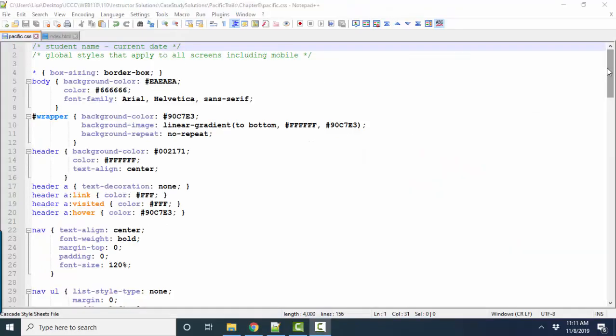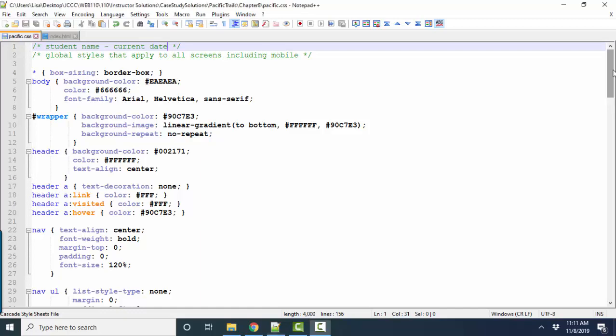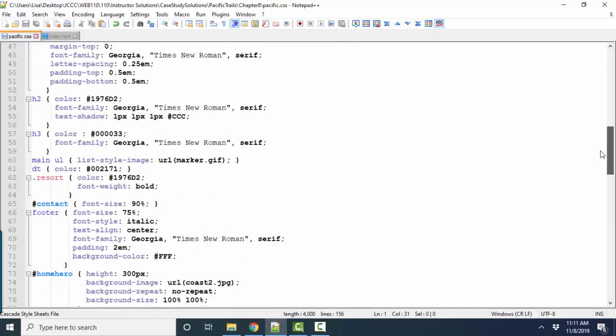So now I want to switch to Chapter 8 in your Pacific Trails Resort project and talk about your style sheet. So again, we know that we're doing a mobile-first style sheet here. So all of our global styles that apply to all screens, including mobile, would be at the top.